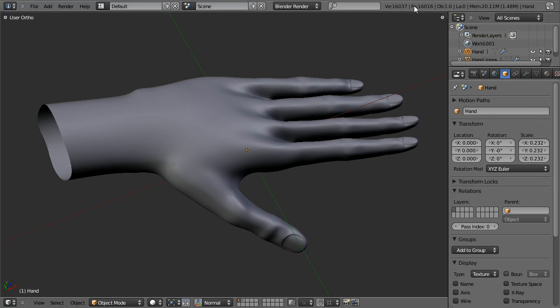Hello and welcome to this video tutorial from BlenderCookie.com. My name is Jonathan Williamson and today I'm going to give you an overview of the topology needed to create a hand.